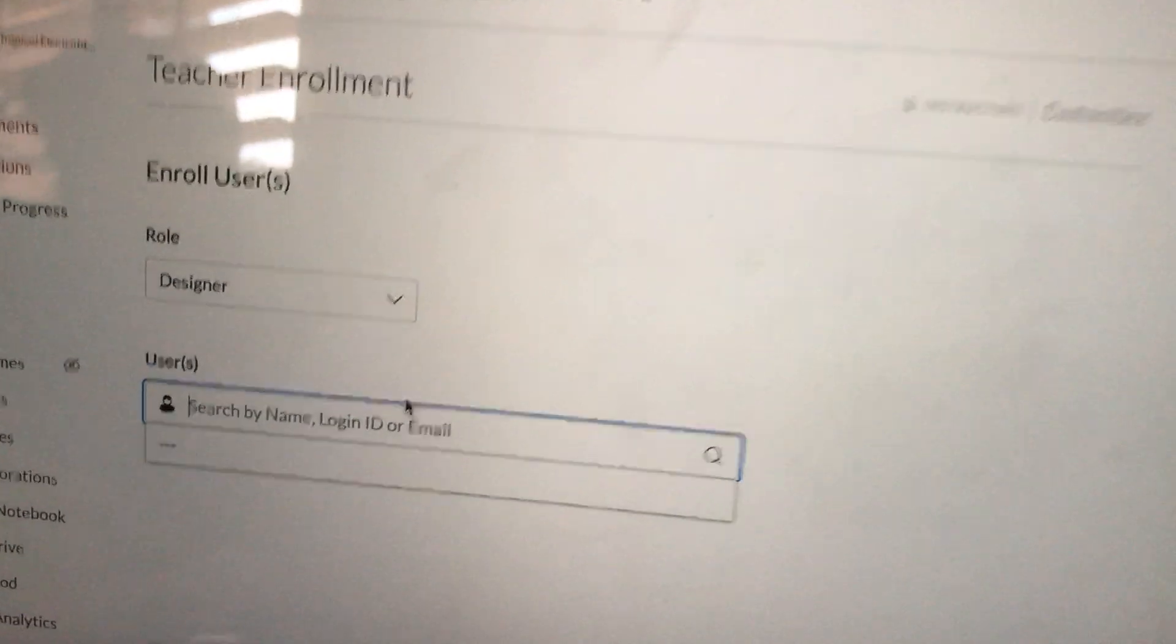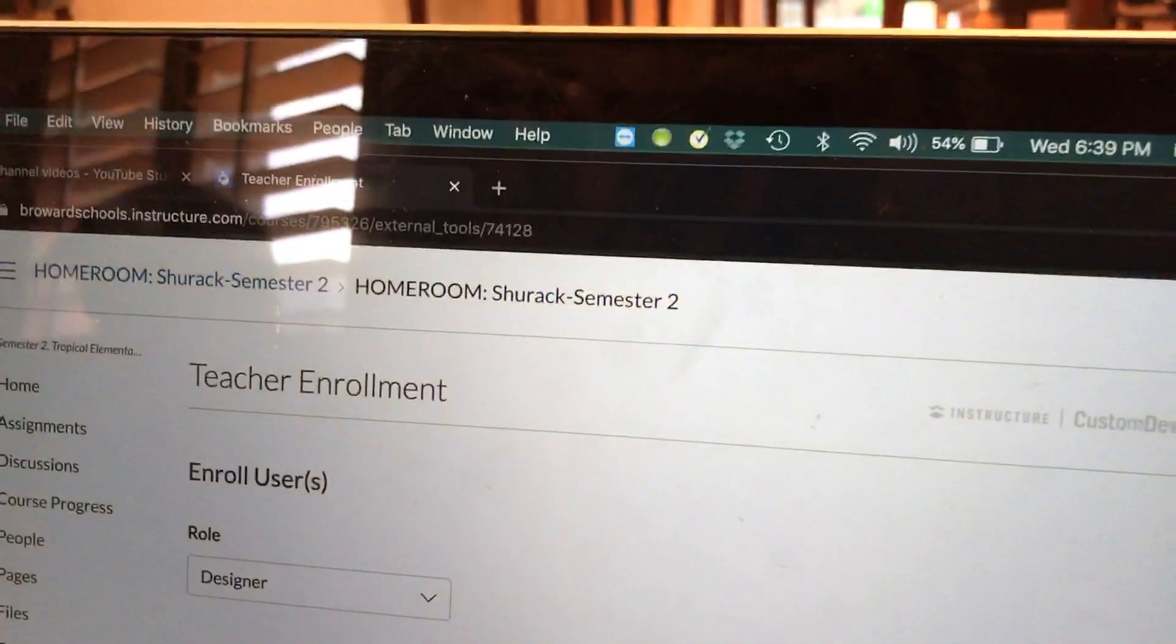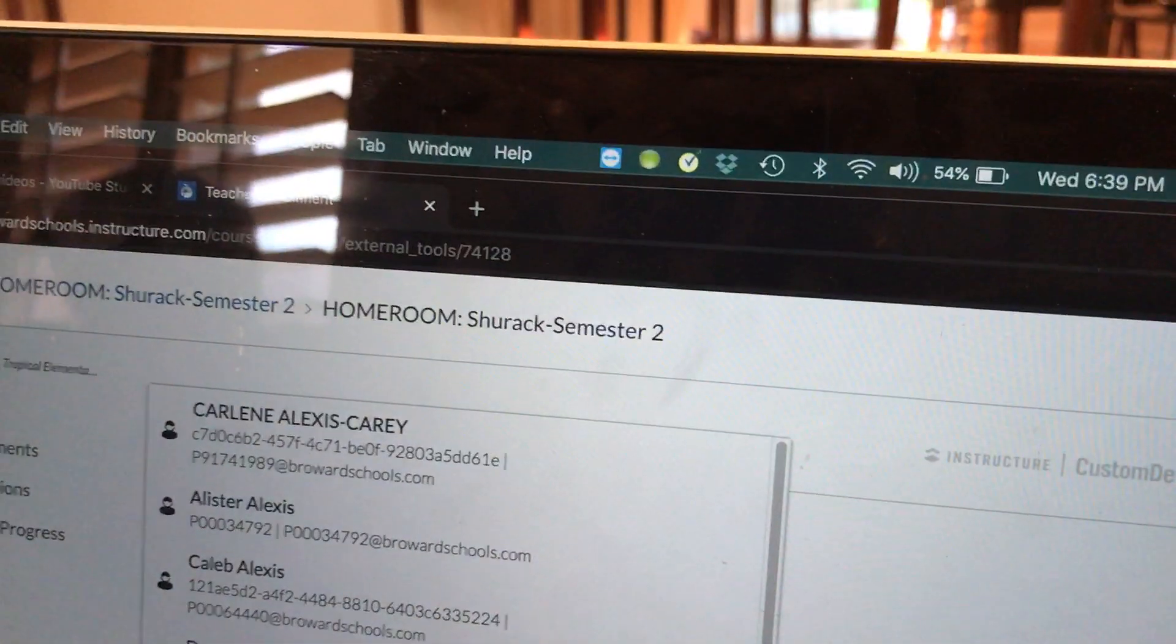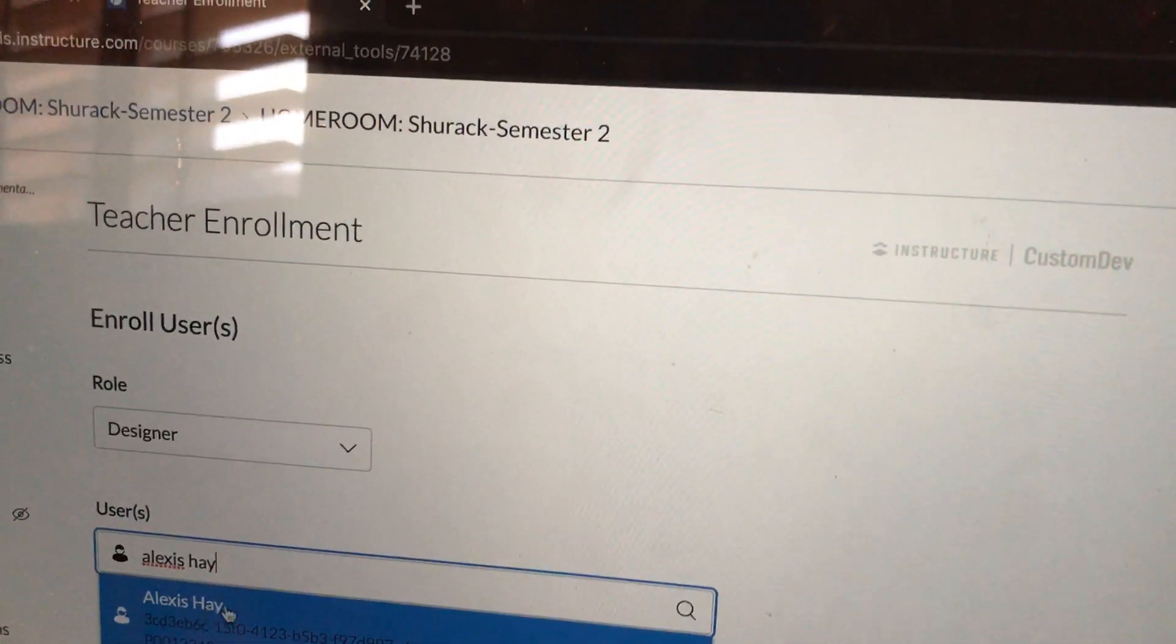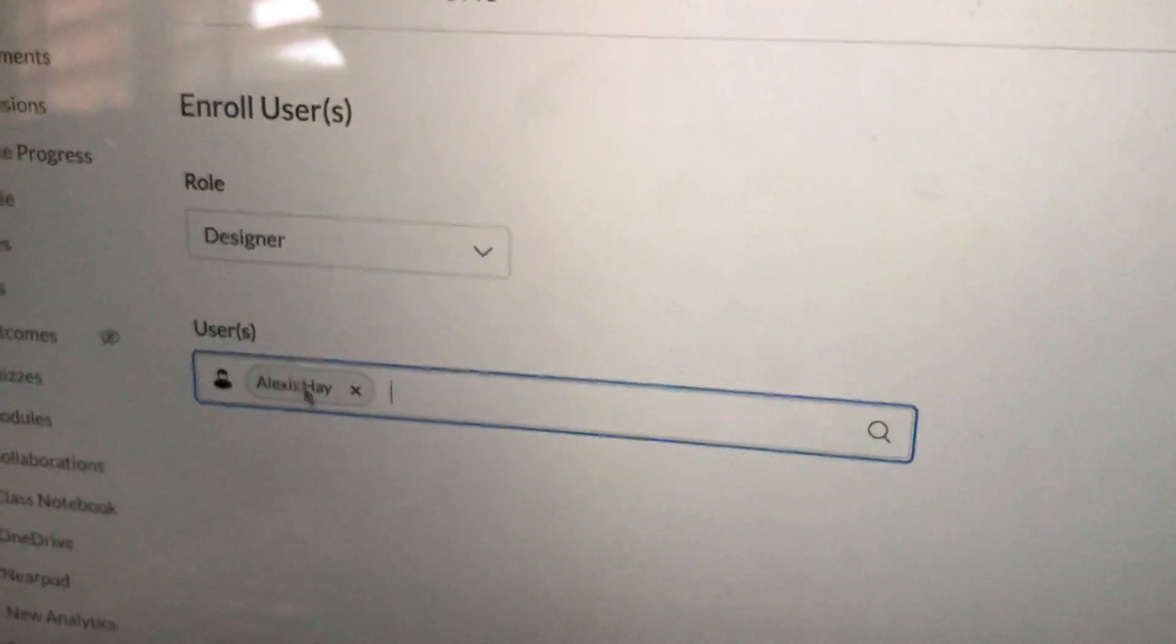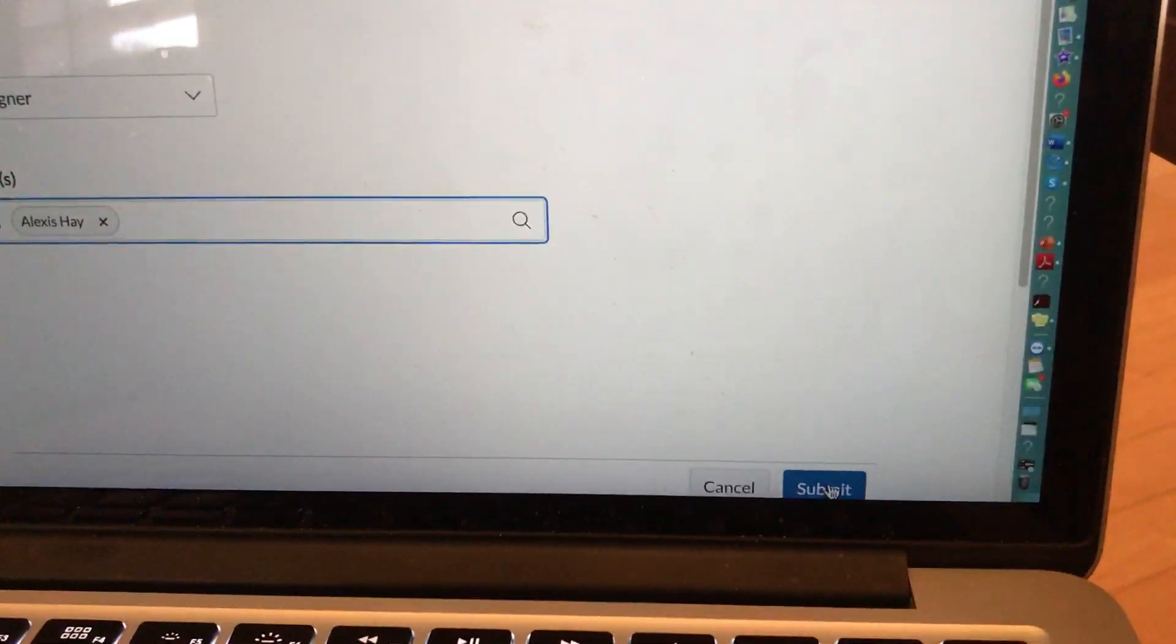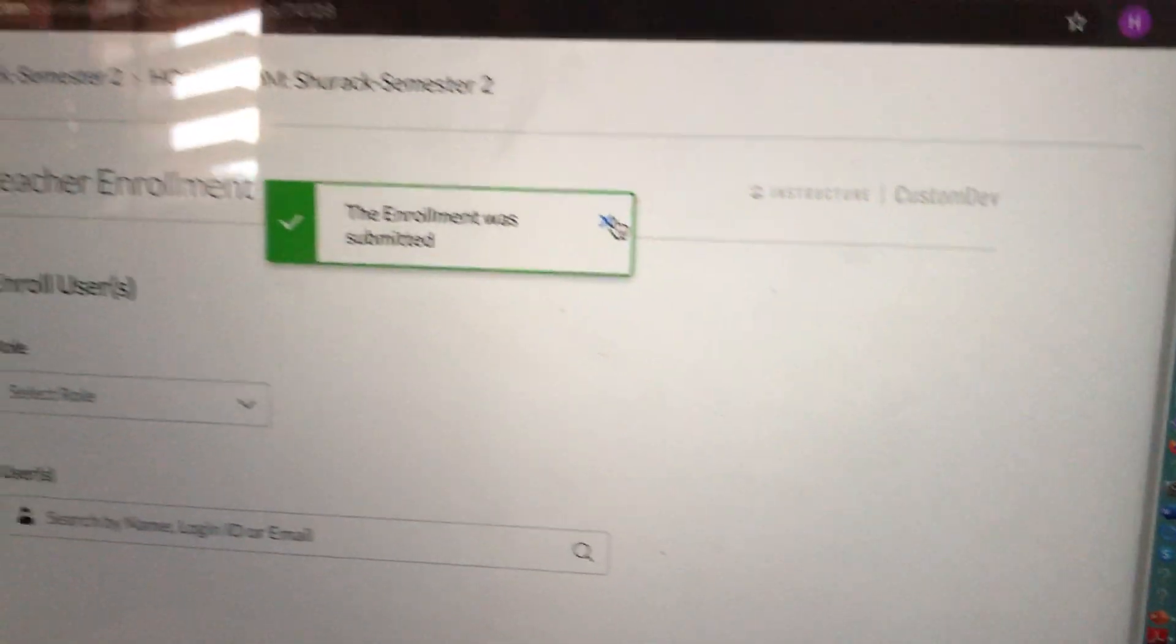This part is really easy. Just type in the name of your coworker and it should pop up. So for the purpose of this video, I'm going to type in the name of a coworker. When you type it in, their name should pop up underneath. Just click on their name. As soon as their name has a bubble around it, that means that they are able to be added. You'll need to hit Submit. So I'm going to hit Submit and it says the enrollment was submitted.